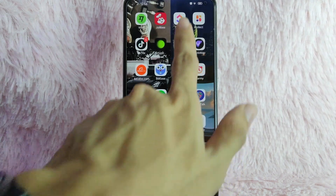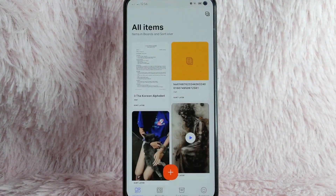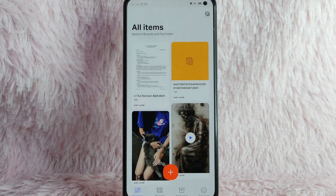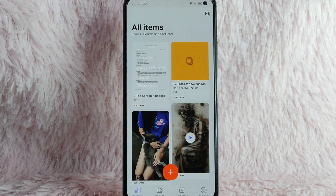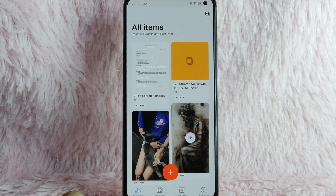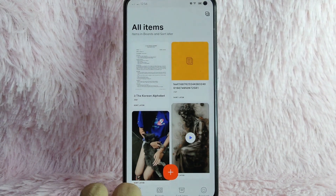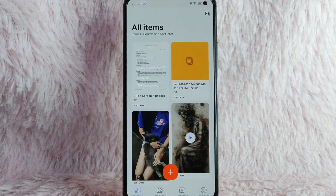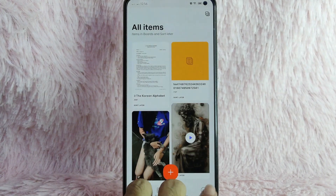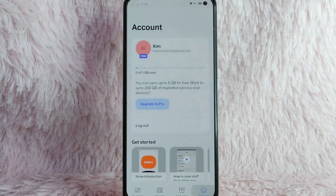First, you need to open your Collect application. Once you open your Collect application, you will be directed into this page. This is all items, and you can also see these boards: sort later and account. To log out your account, simply tap on the account button.